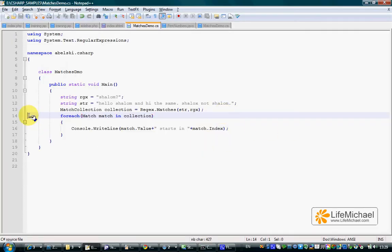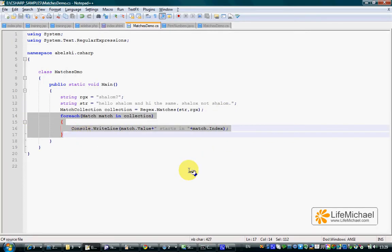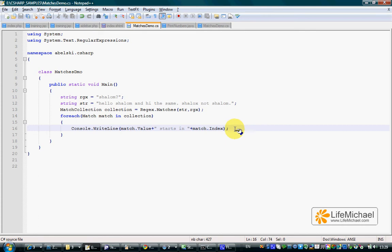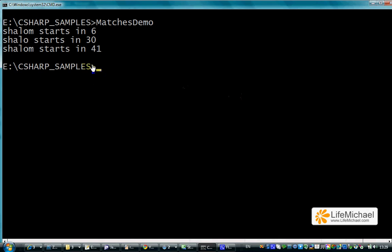We can see that iterating the match objects the match collection holds, printing out for each one of them the value and the index, we get this specific info telling us that the given string has three matches with the regular expression.